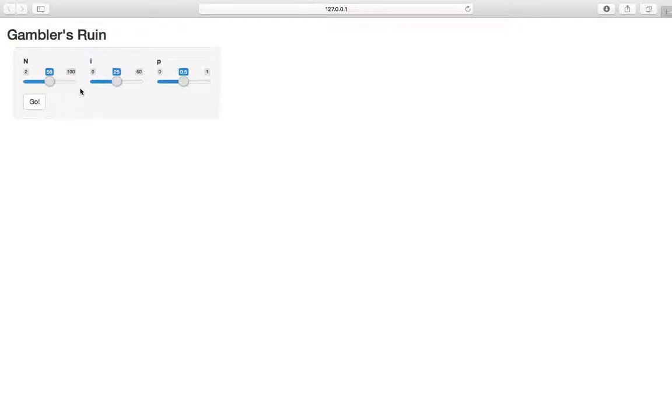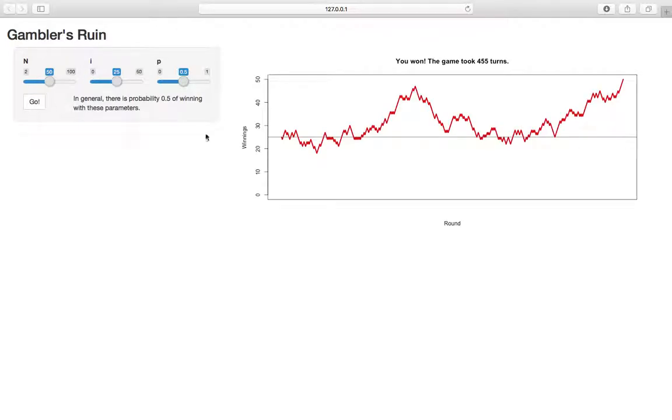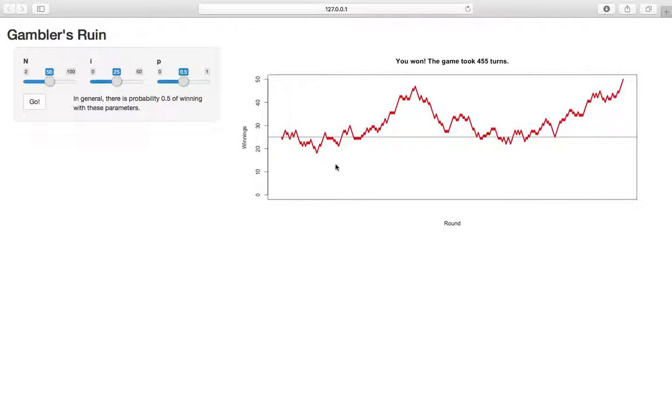So here, this app is essentially just to get you familiar with gambler's ruin, to think about the parameters and to be more comfortable with it. So I'm going to go ahead and hit go. And what happens is on the right, we have this nice graph generated that plots the winnings, or the amount of money that player A has against each round on the x-axis.